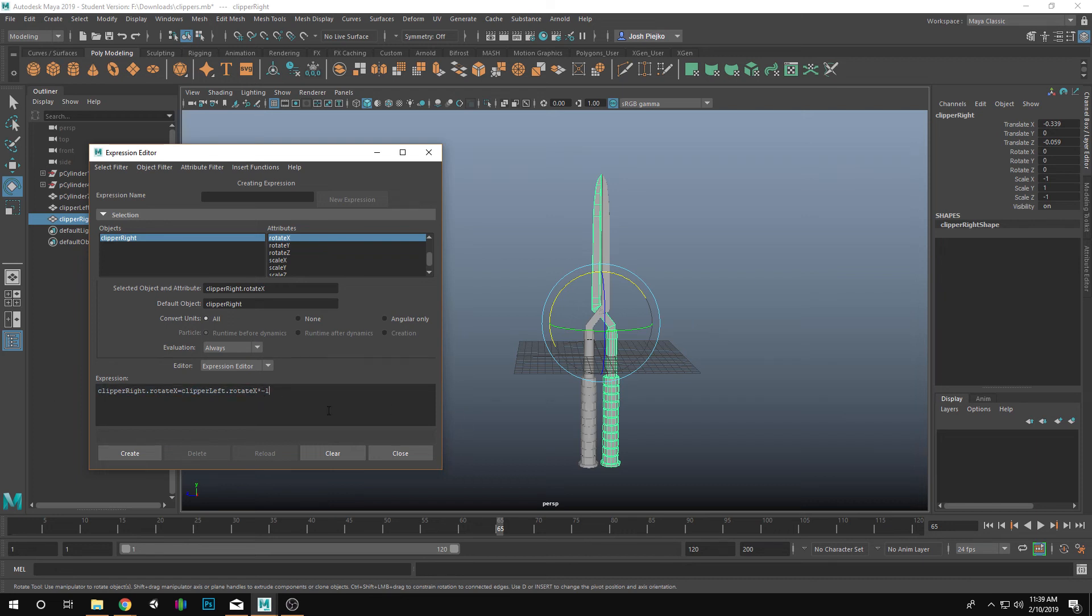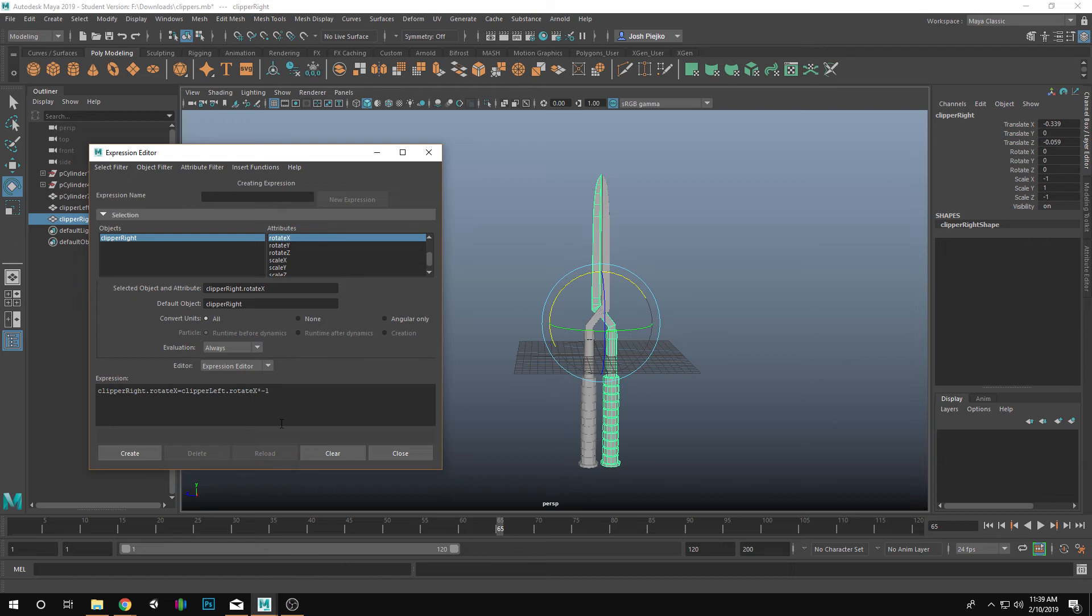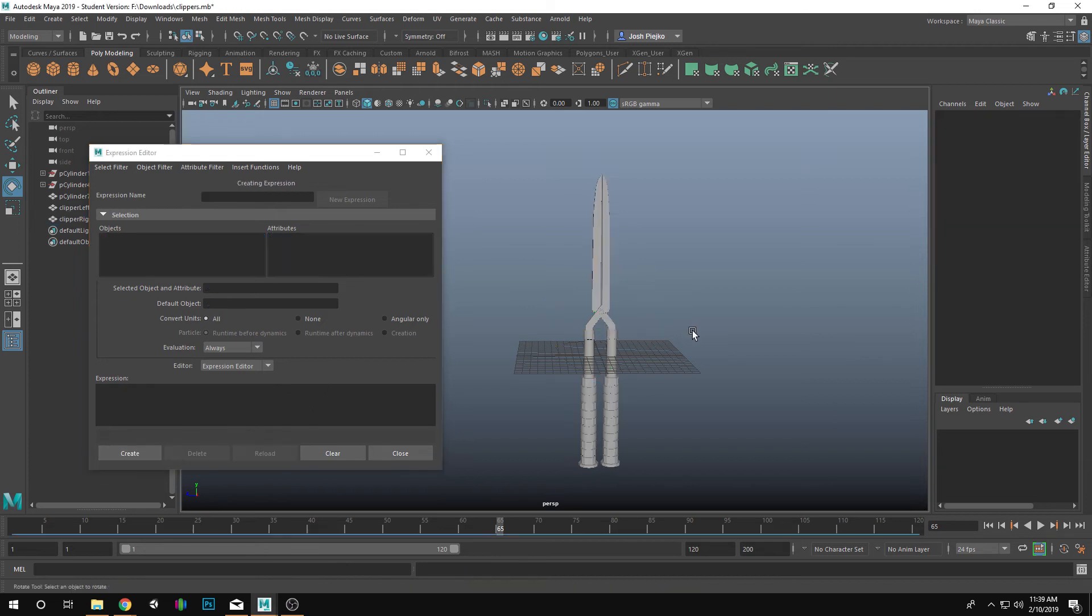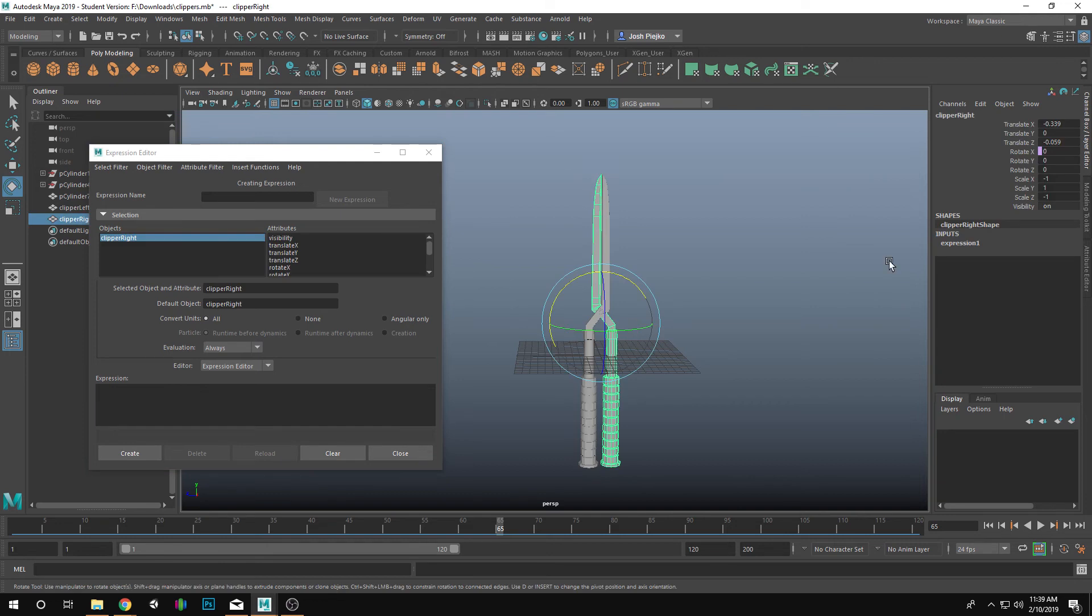Now I'm terrible at math, but hopefully for all of you, you should be able to understand that when we multiply an object's number by a negative, it will make it go in the opposite direction. And that's what that's saying. So I'm going to create that and let's give this a try.